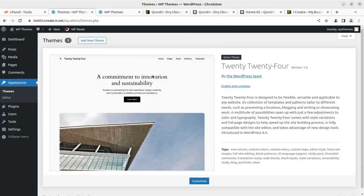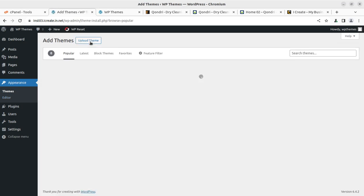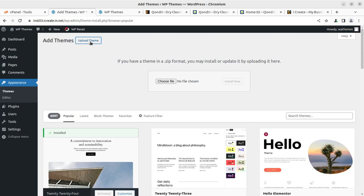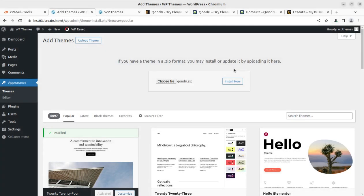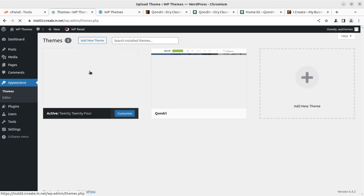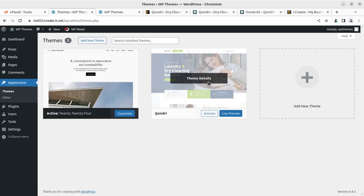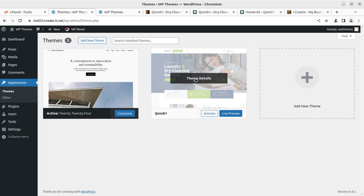And now I am going to add a new theme here. Clicking on add a new theme, upload theme. Here we need to choose the installable theme file, that is gondry.zip. This is the only installable file. Don't try to upload the complete folder. It will hardly take a few seconds in installing the theme as you can see.